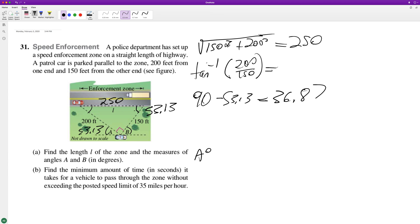Angle A is equal to 53.13 degrees and B is equal to 36.87 degrees.